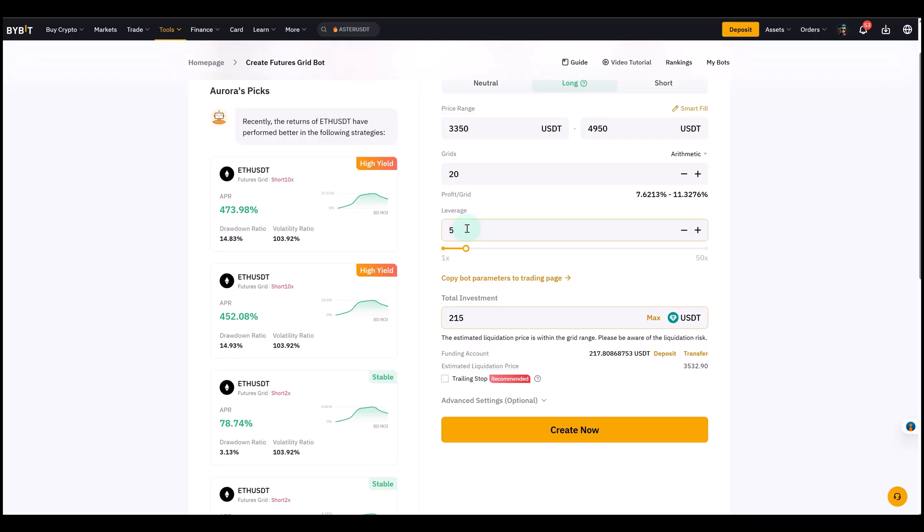Make sure you know when to get out and have your stop loss in place. It's all about risk management. You enter your investment amount - my recommendation would be start small, see how the bot behaves if you have no experience. You might even want to start with a spot grid bot to see how they work, then upgrade to a futures grid bot. Once everything is set, you can click Create Now.